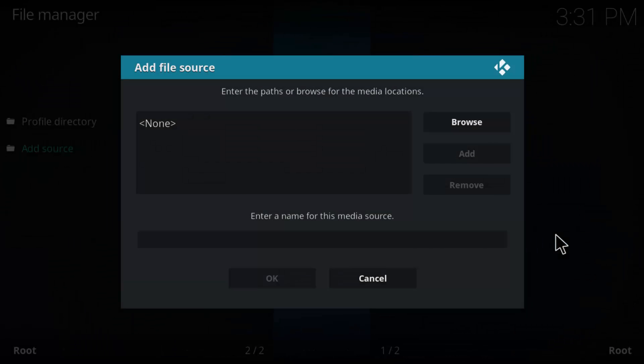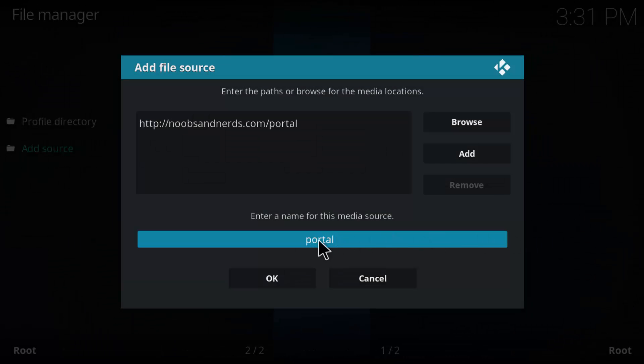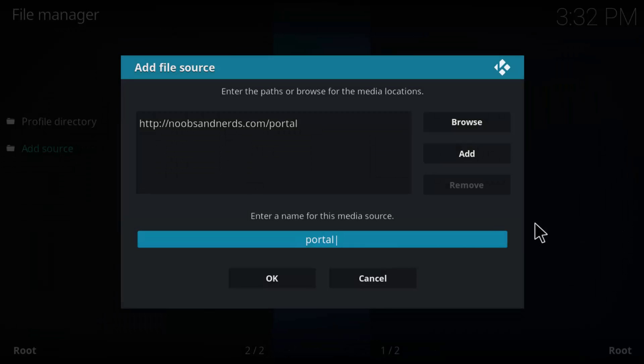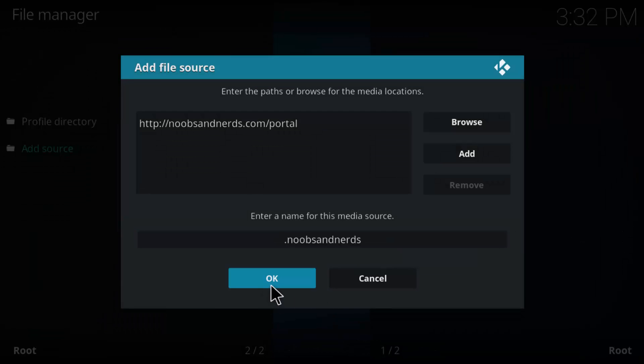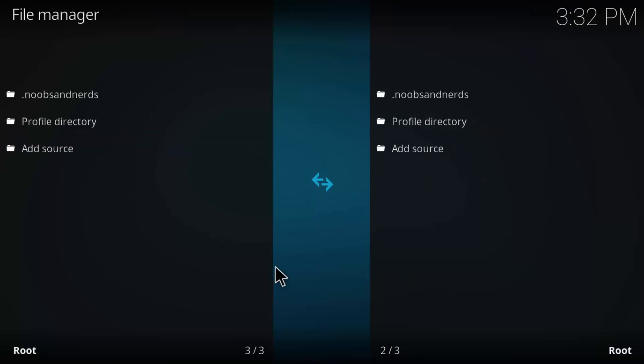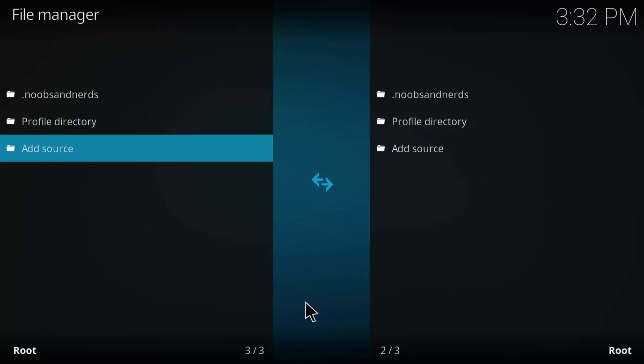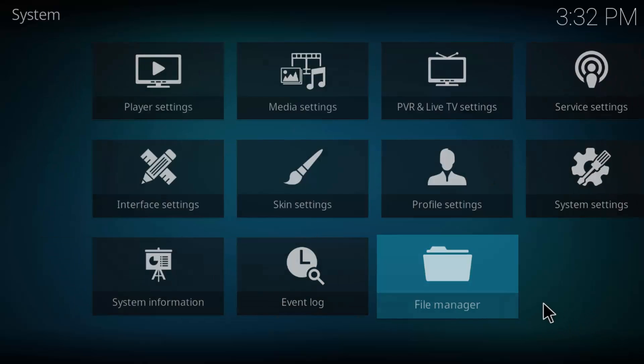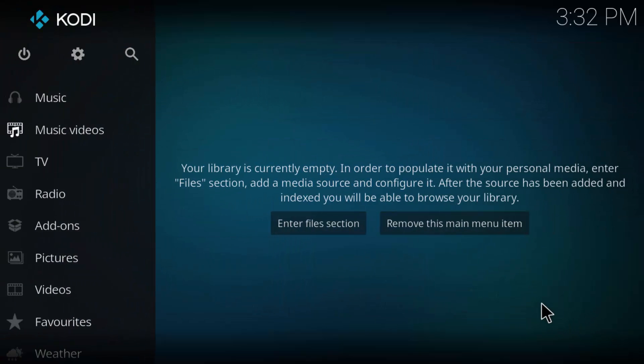All right, we're going to say okay to that. Down here we're going to call it, it says portal. Let's go ahead and, what I like to do is put a dot in front of it. Let's call it Noobs and Nerds, how's that? Noobs and Nerds. All right, and we will say okay down here. Let's go ahead and back out of this. Now go back to the main screen.